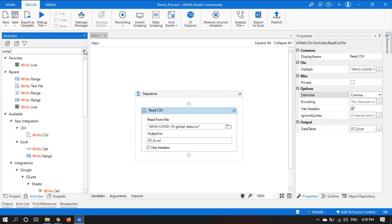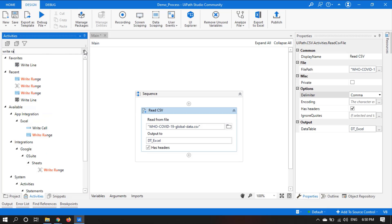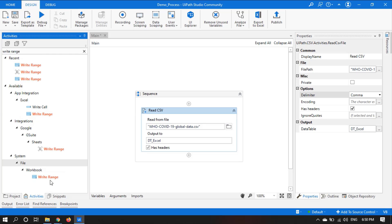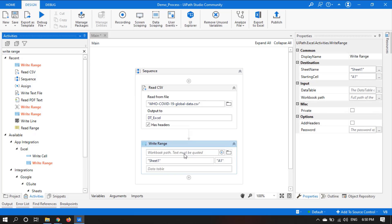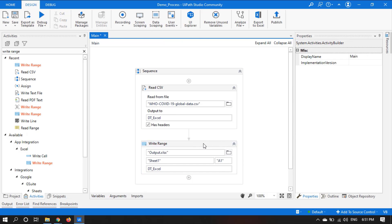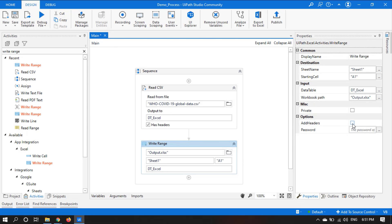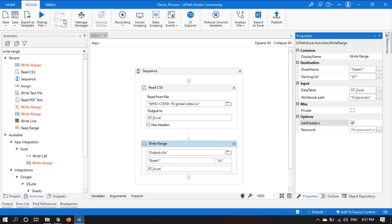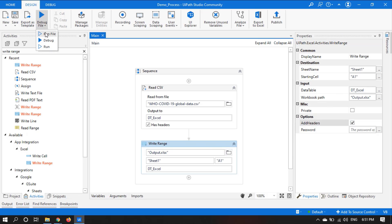Now let's search for another activity: Write Range. Take this. We have to set the workbook path — let's use output.xlsx. Take the datatable dt_excel, click on Add Headers, now save the workflow, and run the file.